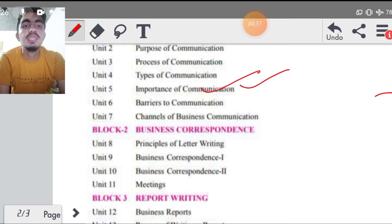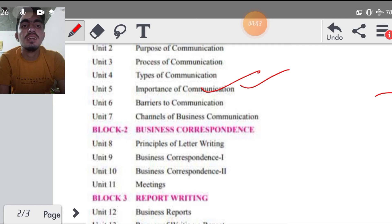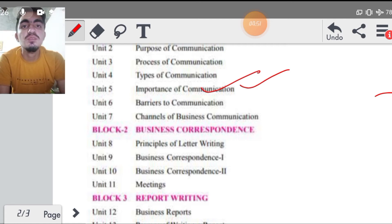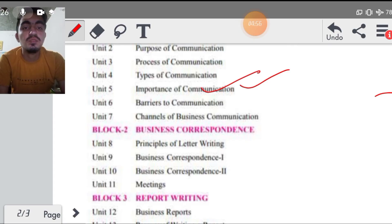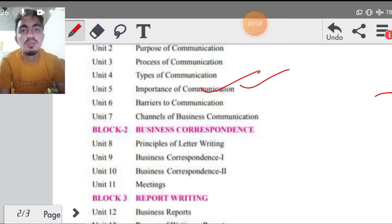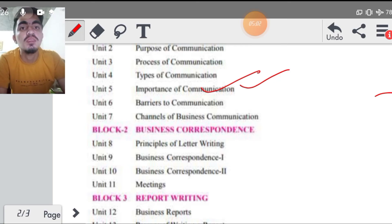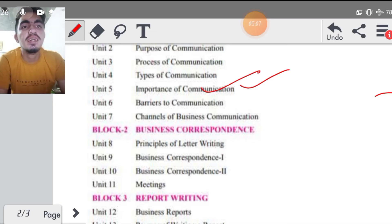Unit number seven आपकी है, channel of business communication, यानि कि यहाँ पर आपको medium सिखाए जाएंगे कि क्या medium होता है। मालनो अगर हमें communicate करना है तो हम अपने newspapers में ad देते हैं, television पर ad देते हैं, तो वो क्या है, channel है। तो इसके बारे में detailed discussion इस chapter के अंदर आएगा, channel of business communication।